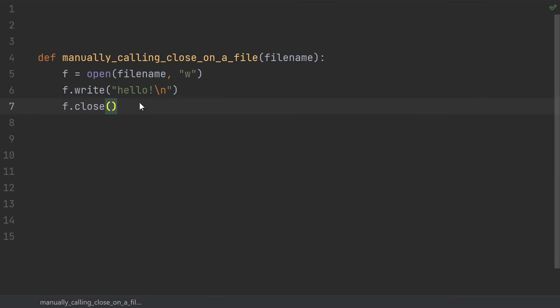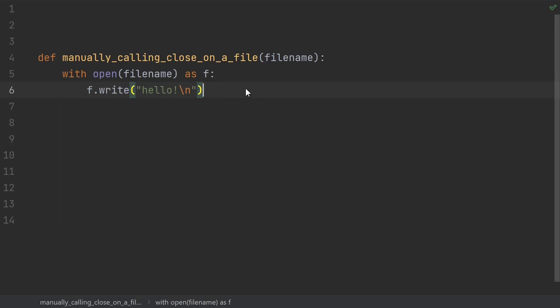Number 2, manually closing a file. I can't tell you how many beginner tutorials recommend doing something like this, open the file, write to it, and then call close. If this write call throws an exception, the file will never be closed. Instead, use a with statement, which will ensure the file is closed even if an exception is thrown.